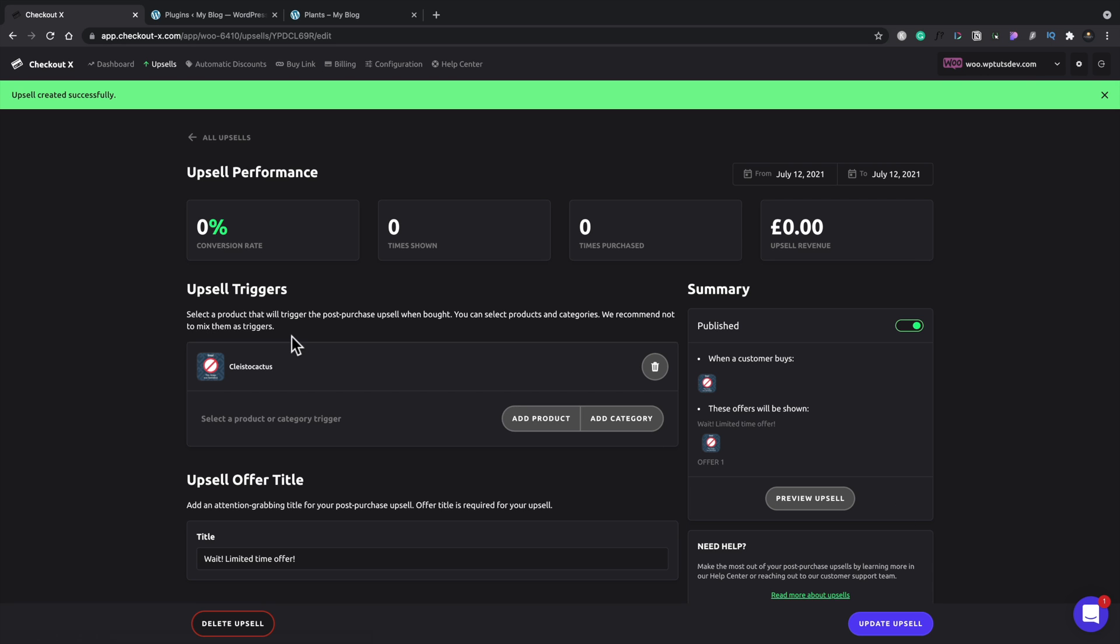And now we get the performance information. So as we start to sell products on our store, we'll start to see what our conversion rate is, the number of times this is shown, times it's purchased and the upsell revenue.